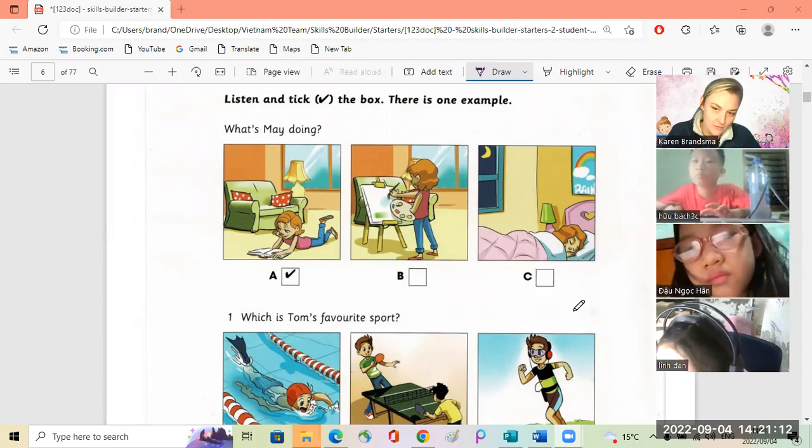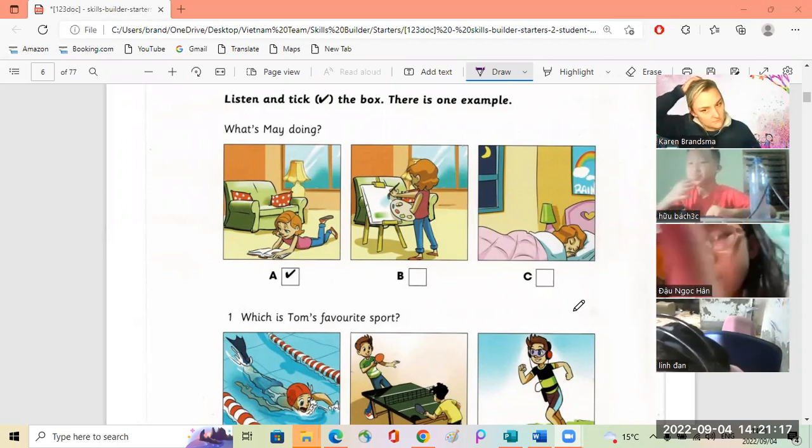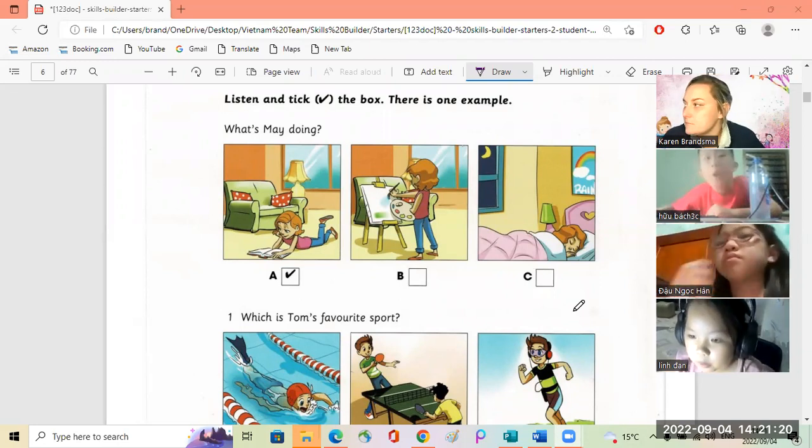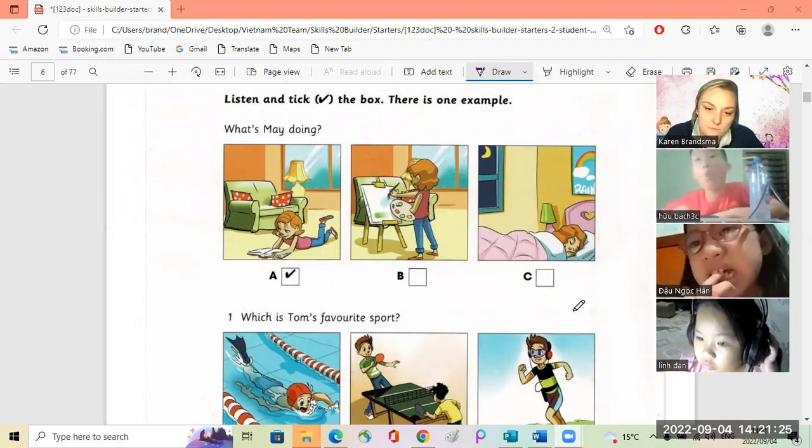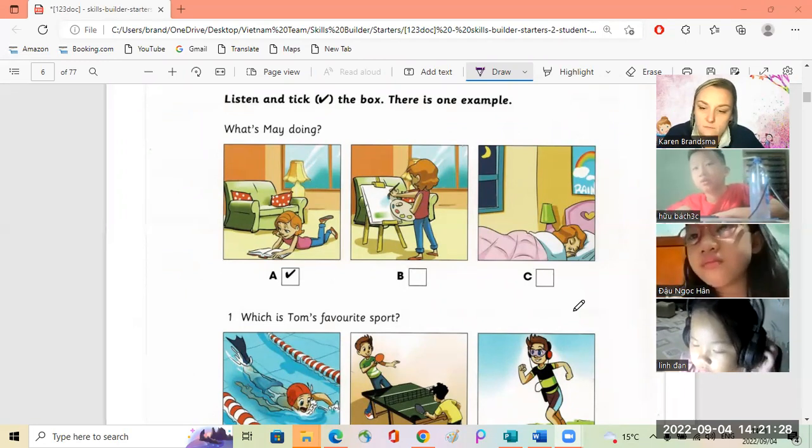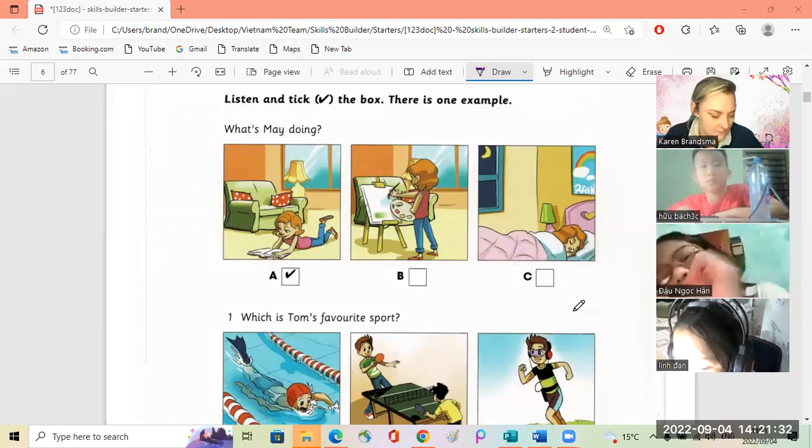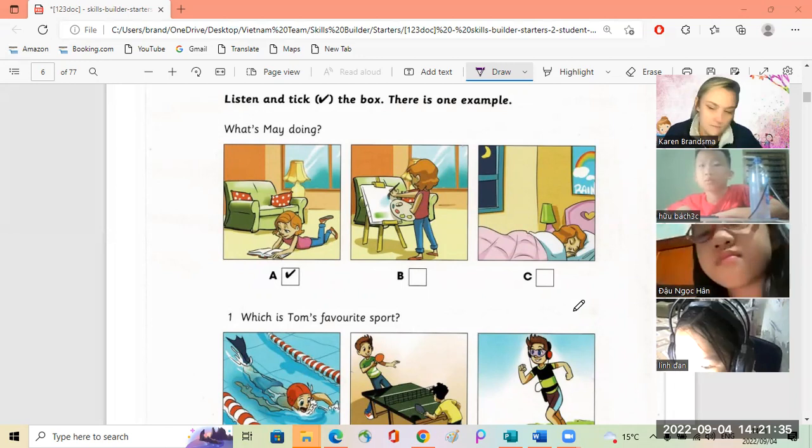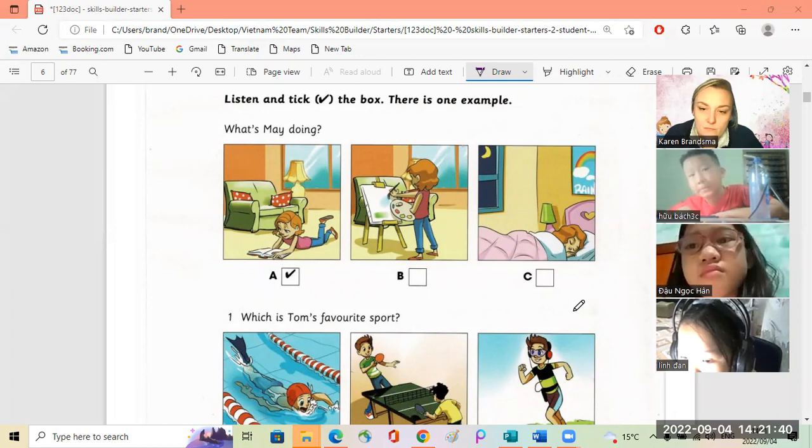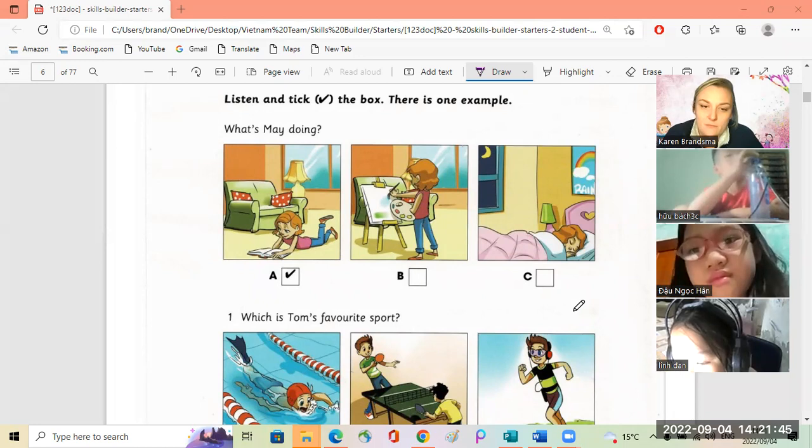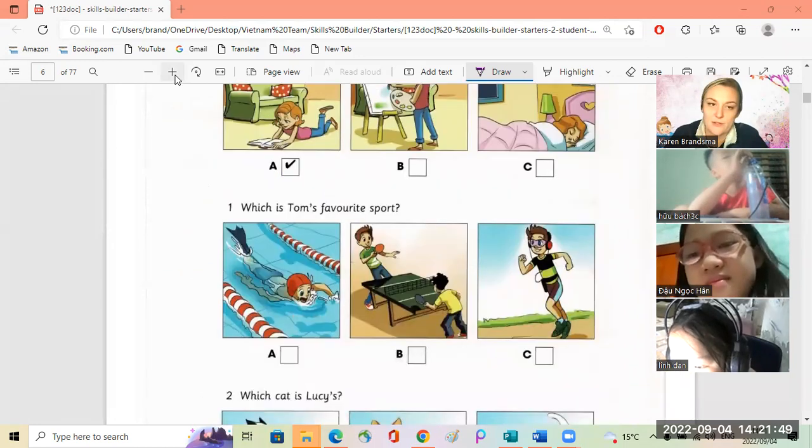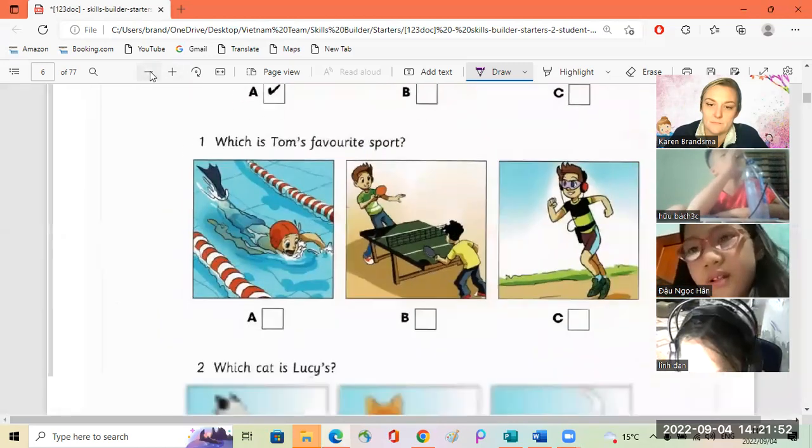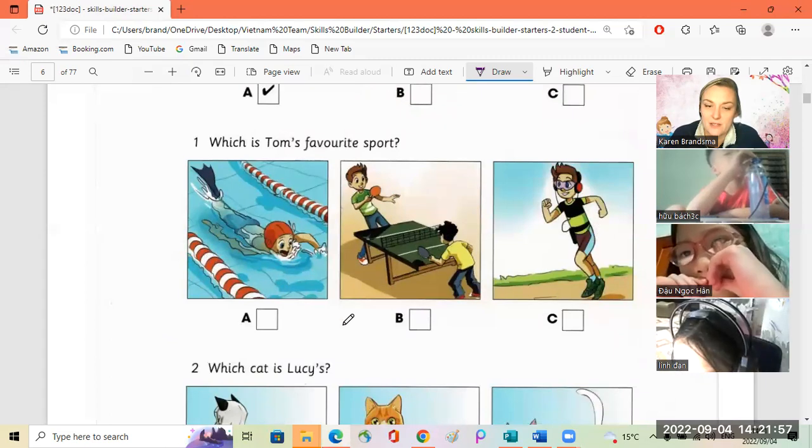Okay, let's get our listening part three. Look at the pictures, now listen and look. There is one example. What's May doing? Where's May, is she in bed? No mom, she isn't, she's in the living room. Oh, is she drawing a picture? No, she's reading a book.